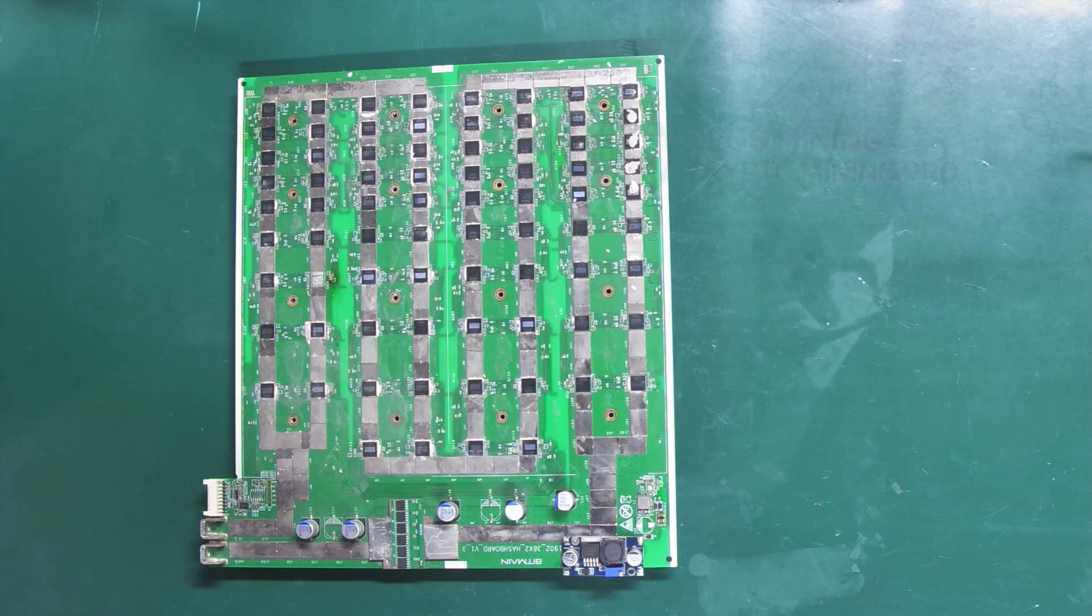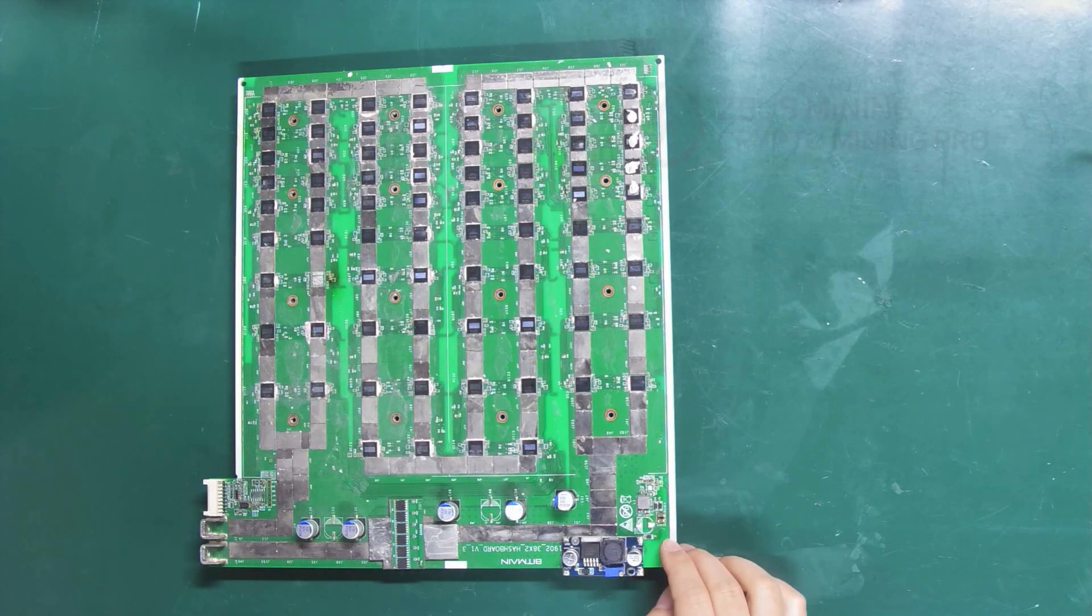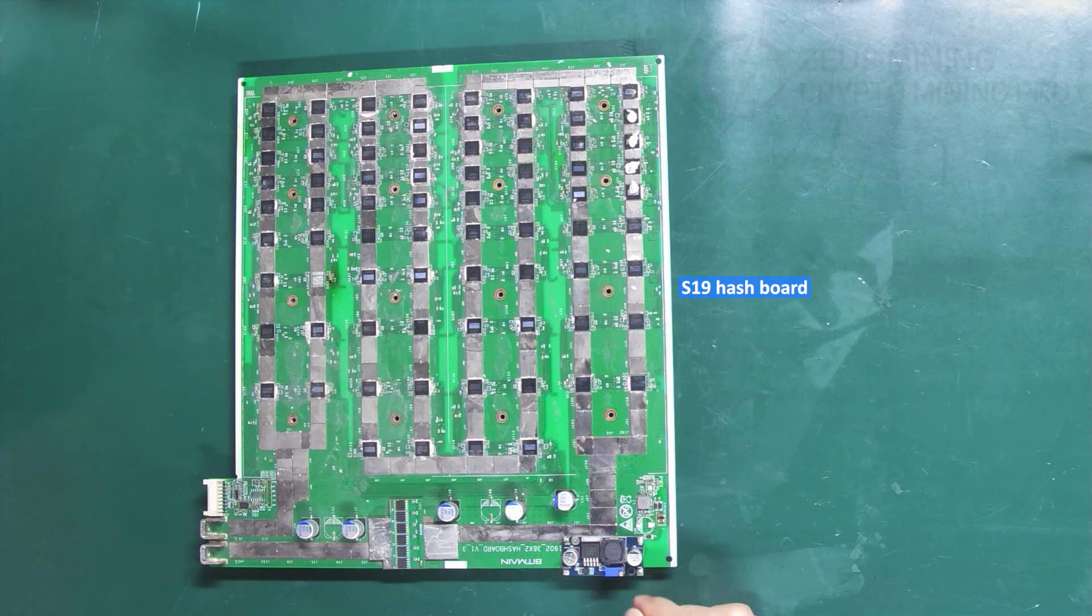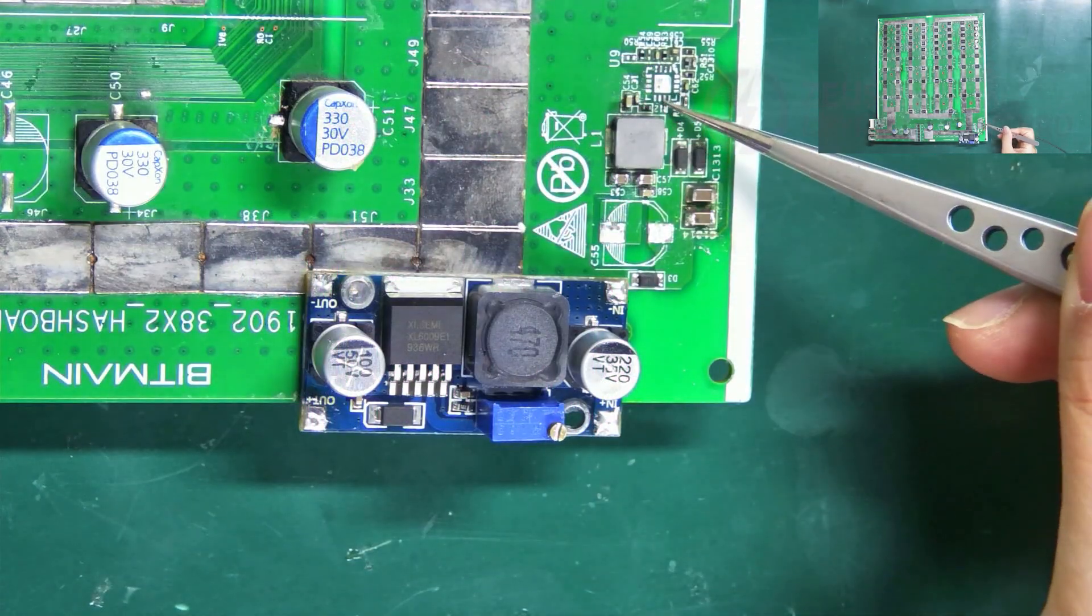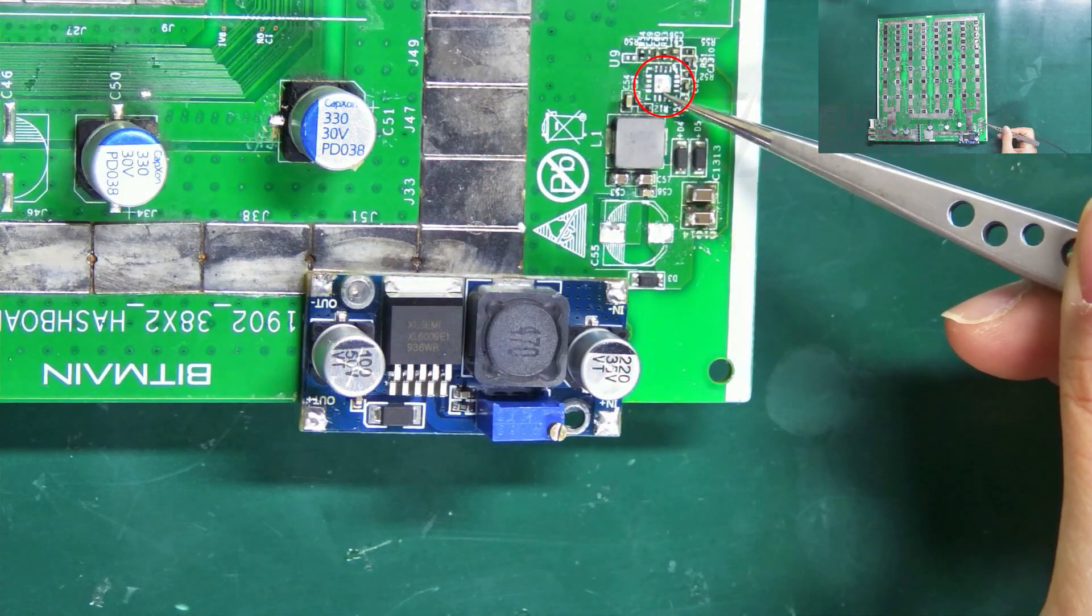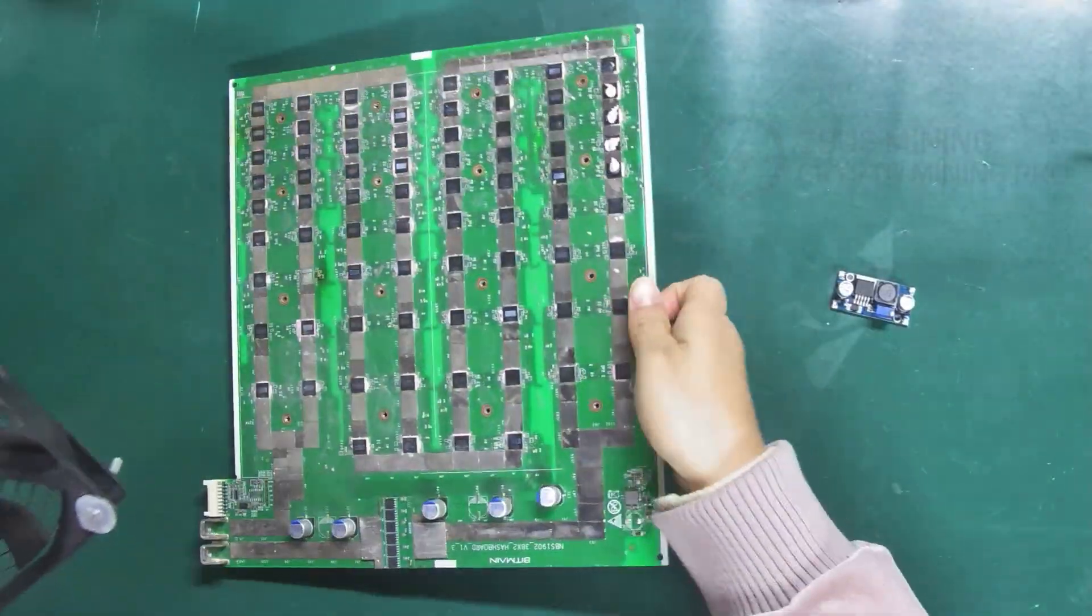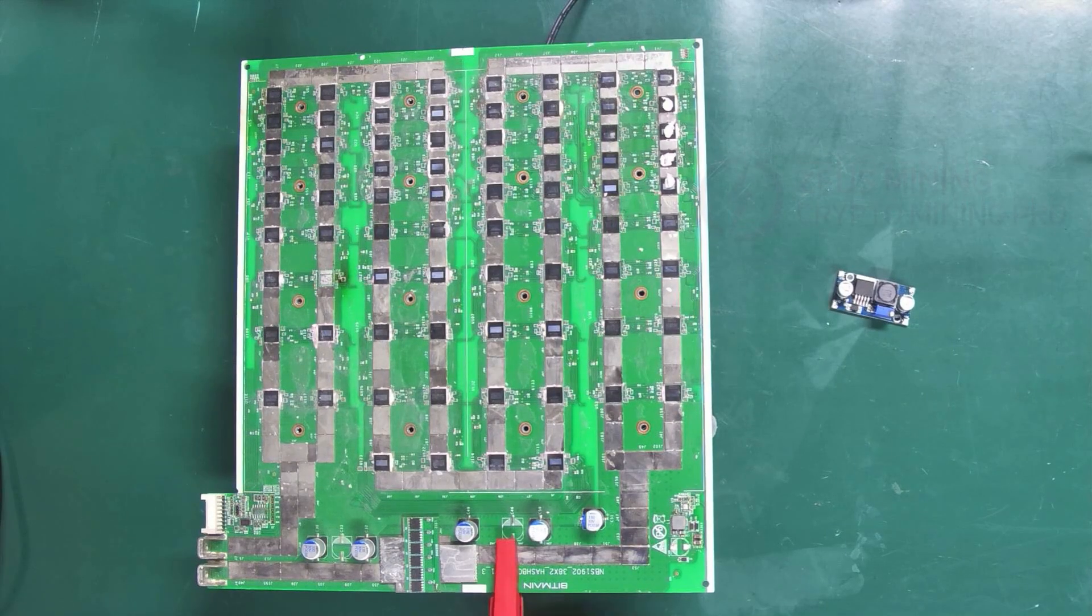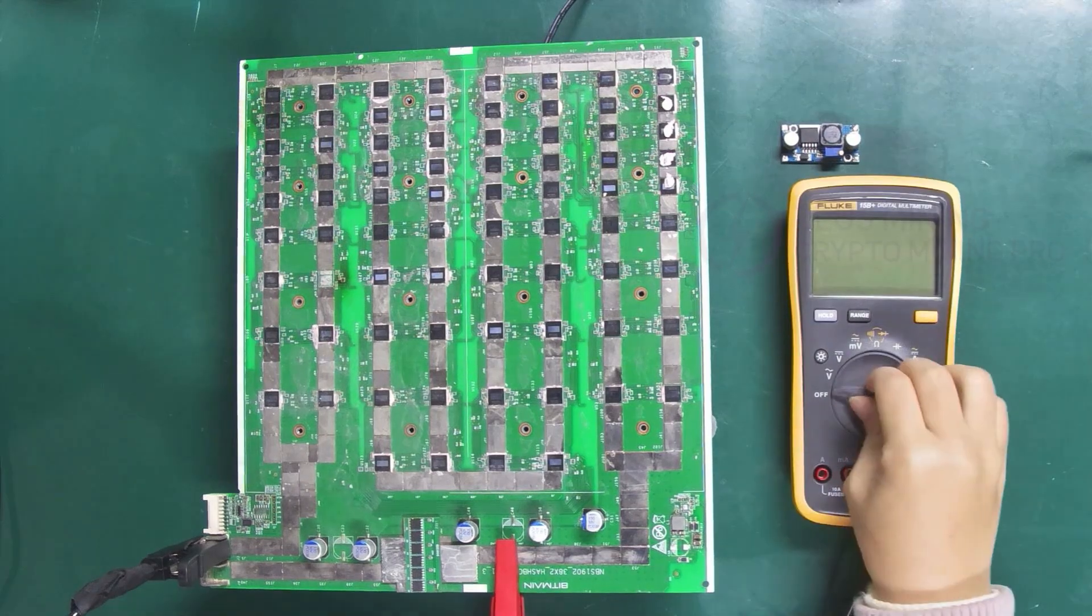Okay, I will continue to demonstrate how to use it to repair the 18V boost circuit on this S19 hashboard. Likewise, the first step is to remove the damaged boost chip. Then, power on the hashboard and confirm the polarity of the input and output terminals.